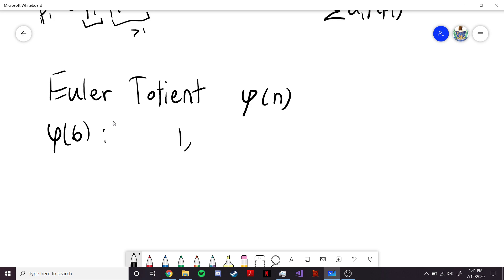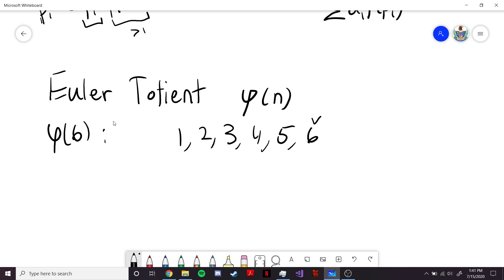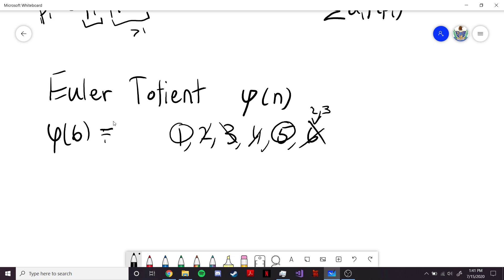We look at the list 1, 2, 3, 4, 5, 6, and we want to count how many of these numbers are co-prime to 6. The smart way of doing this is to look at each prime factor of 6. The prime factors of 6 are 2 and 3. So we go through by 2's — 2, 4, 6, we get rid of those. Then by 3's — 3 and 6, we get rid of those. What we're left with is 1 and 5. So phi of 6 is equal to 2.